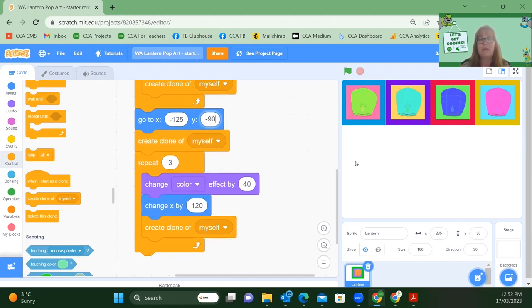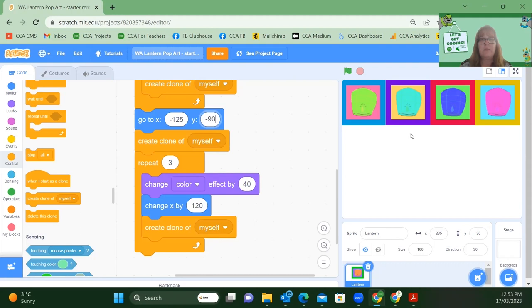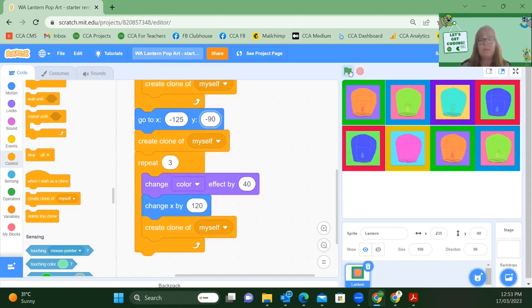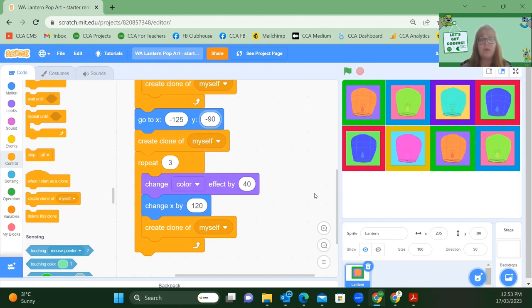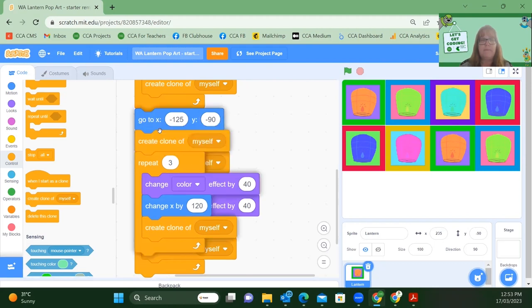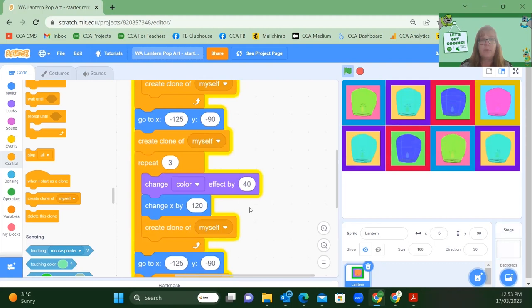So it's moving down the screen into the middle here. It's going to create a clone of itself. It is going to change the colour effect by 40. And it is going to change x by 120. And repeat that another three times. So let's check out our code now. Excellent, we should have eight going across the screen. So you should be able to figure out what we're going to do again now to create the third row of clones along the bottom. I'm going to duplicate that block of code again and add it to the bottom.